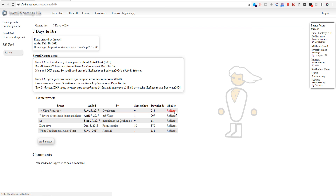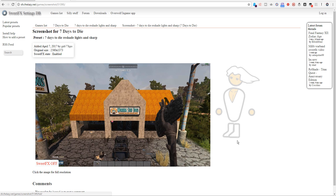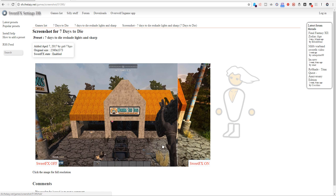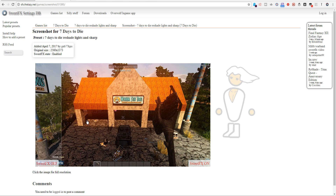Remember, if the shader says Reshade, it will work with your game. Looking at this one, we can see that when it's off it looks pretty bland, but when you turn it on it looks like a totally different game.